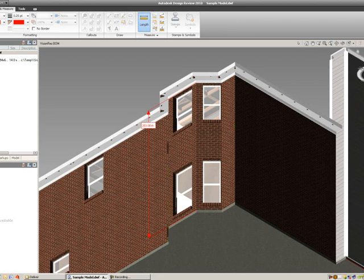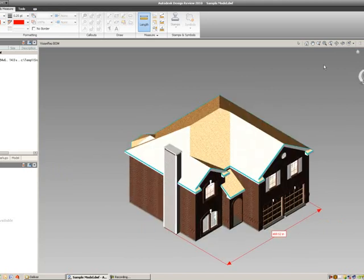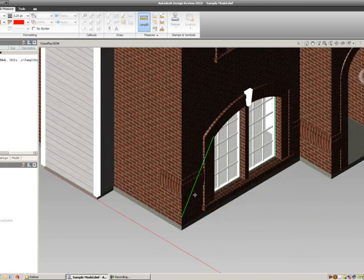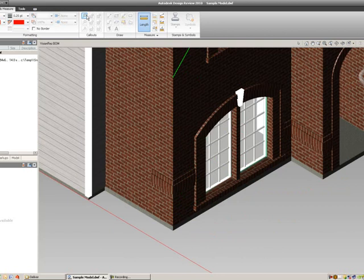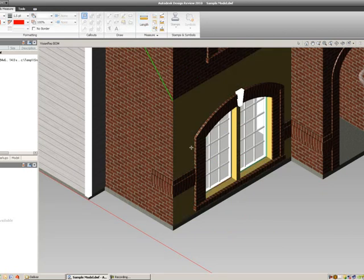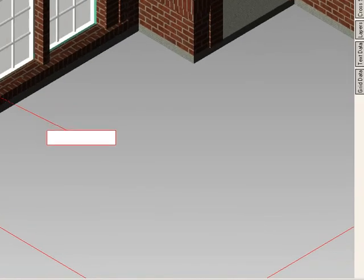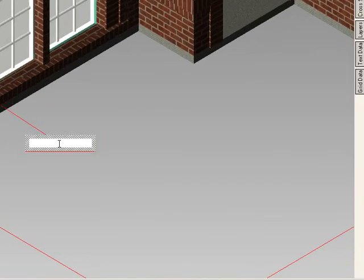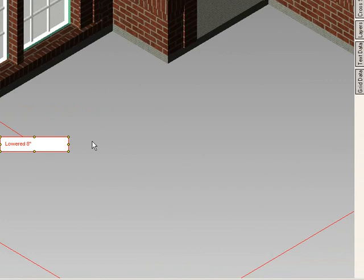If we wanted to make another type of mark, I'm going to use my view cube and navigate to the front of my house. And maybe I want to tell the drafter to move this roll lock course down. I can select the rectangular call out button, left select that brick, and then type in that that needs to be lowered eight inches. So we can put in those 3D markups as we see fit.